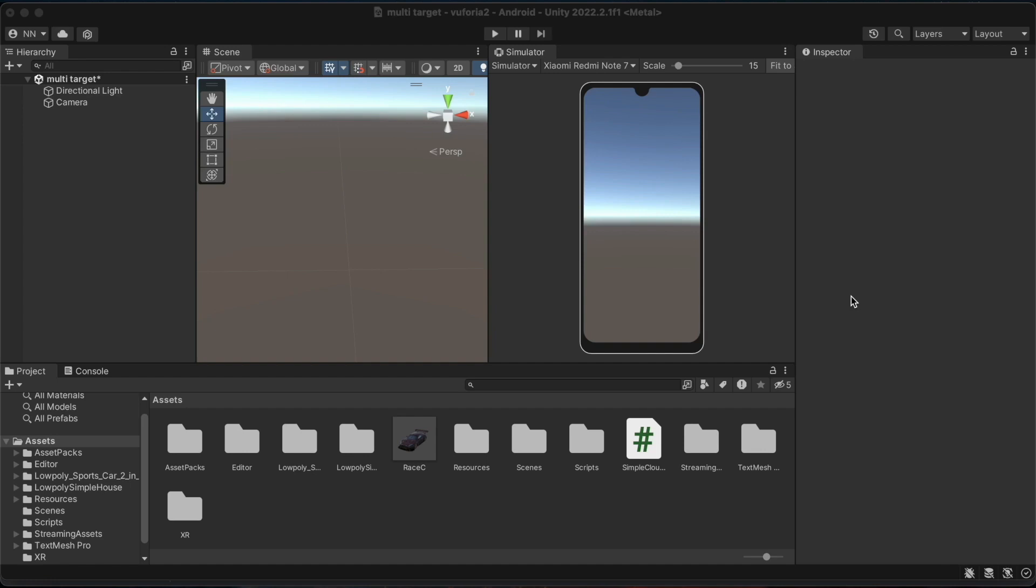We could also use it to scan the box to see a preview of what is inside it in augmented reality. So now, let's see how to work with multi-target.